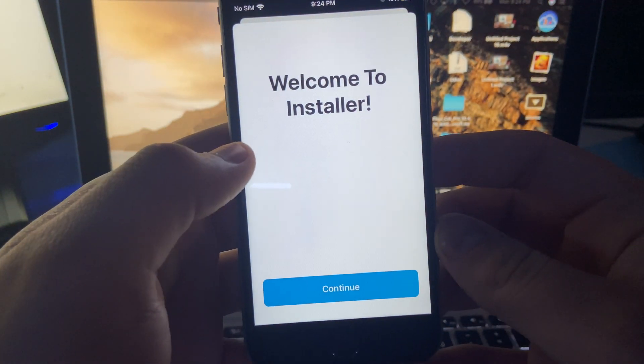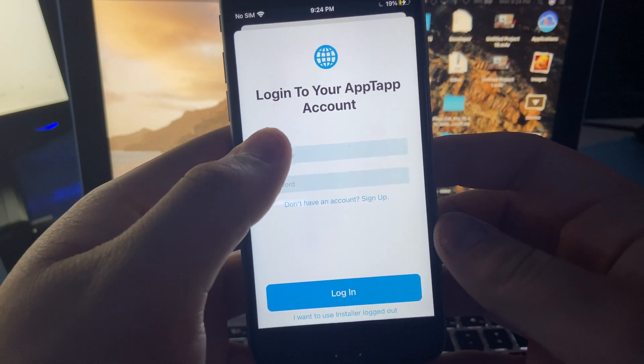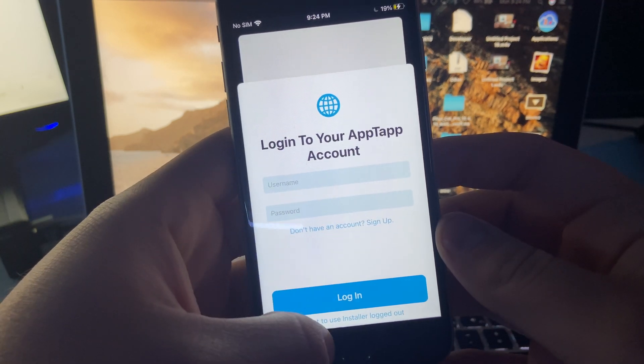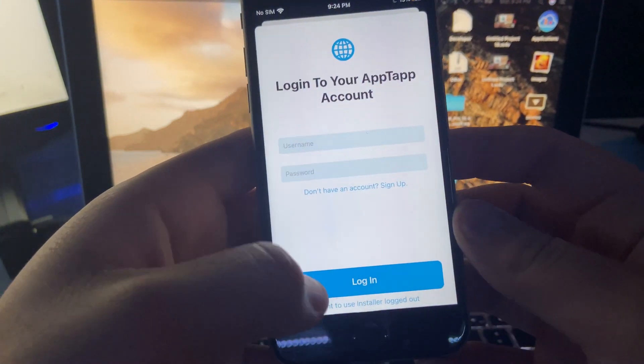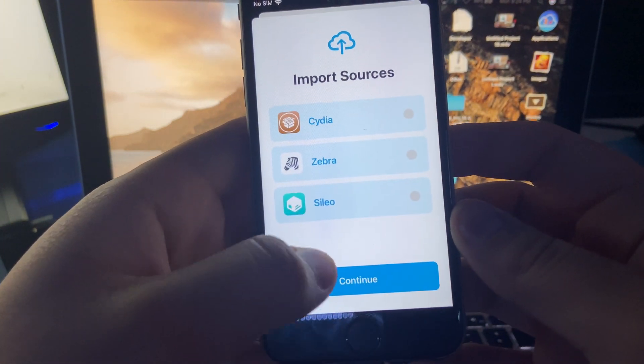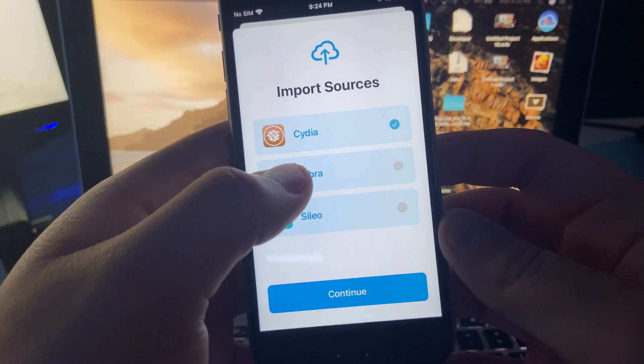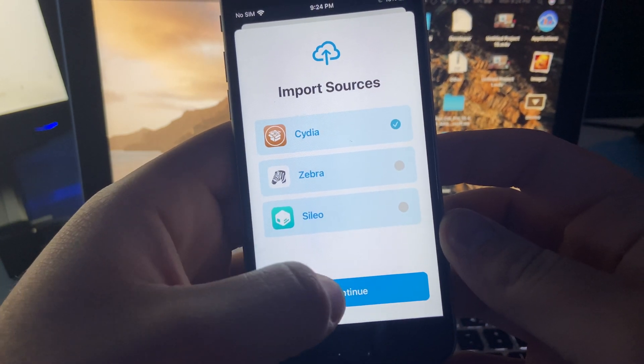And let it load up. Continue, and then you just log in from there. Actually, you can just use without installing log in, and then import the sources if you want.